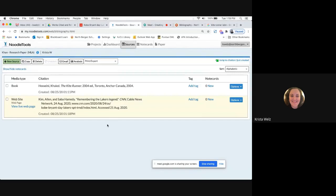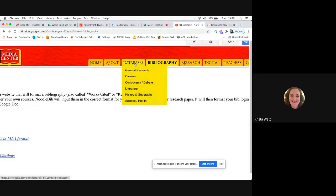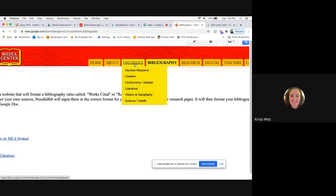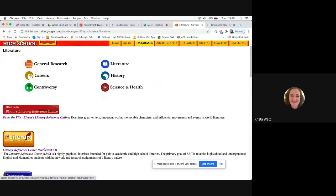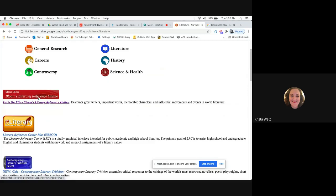Now I want to show you the databases the high school offers — elementary schools can definitely use them too. I'll go back to the Media Center website. You can see where we were on Bibliography — if I click on Databases, there are so many databases the high school has to offer. Keep in mind you do need usernames and passwords if kids are accessing these from home. Since we're virtual now, kids need those credentials. Just send me a quick email and I'll send you a one-page document with all the usernames and passwords, categorized by company name.